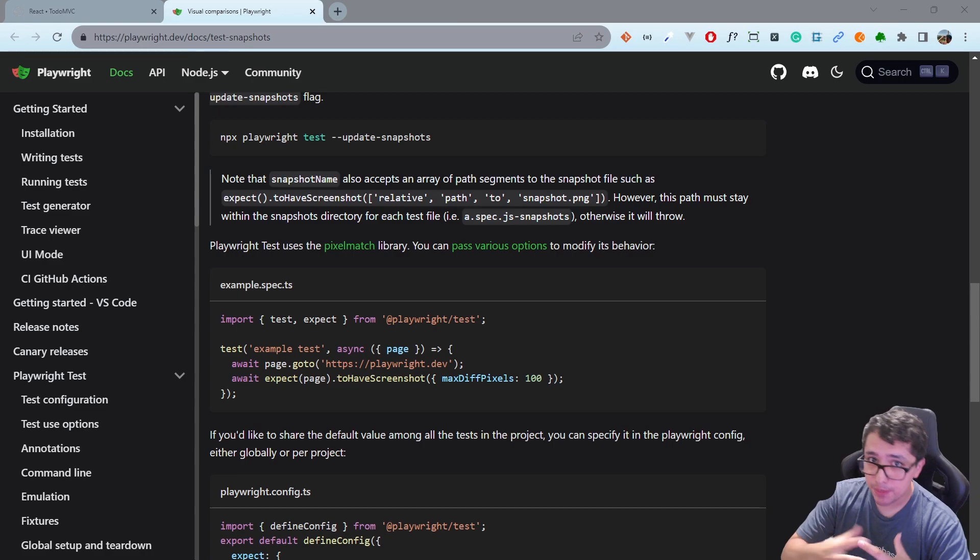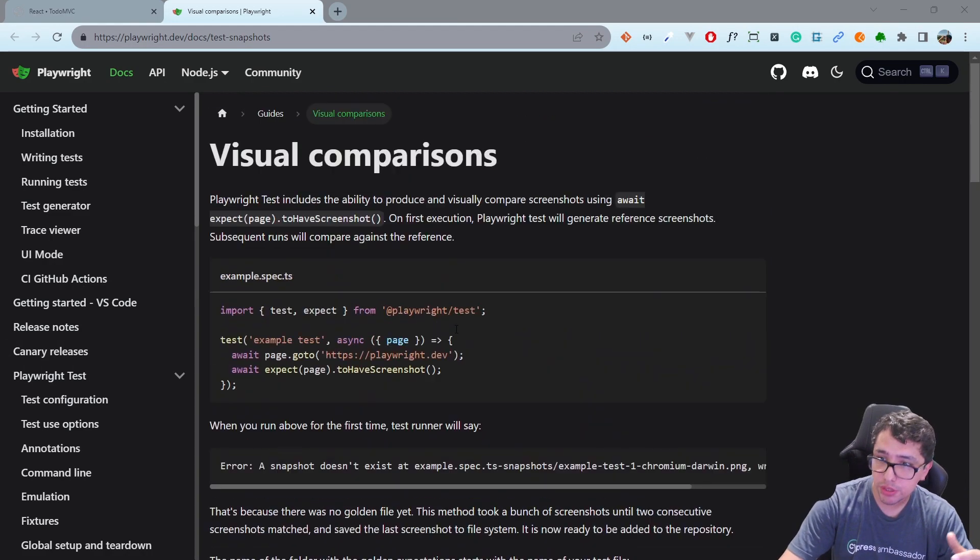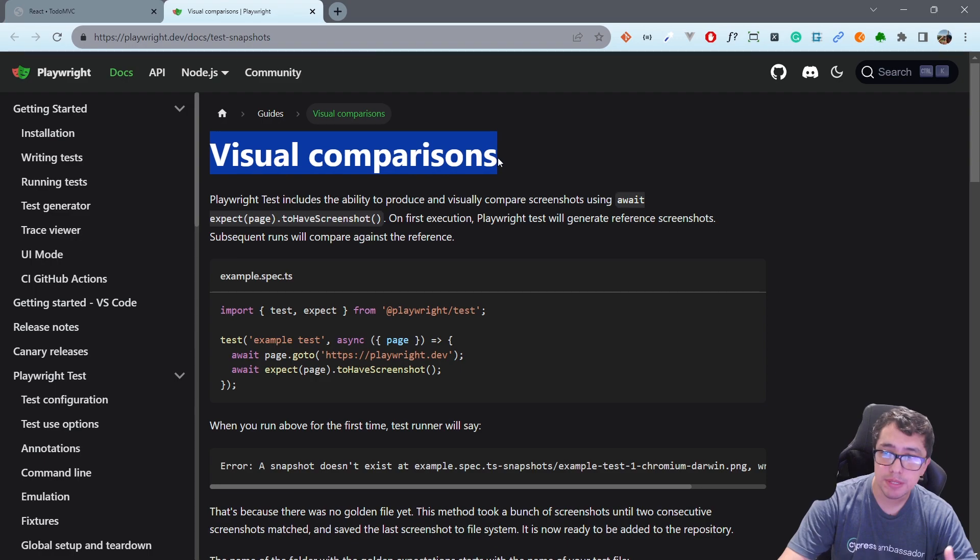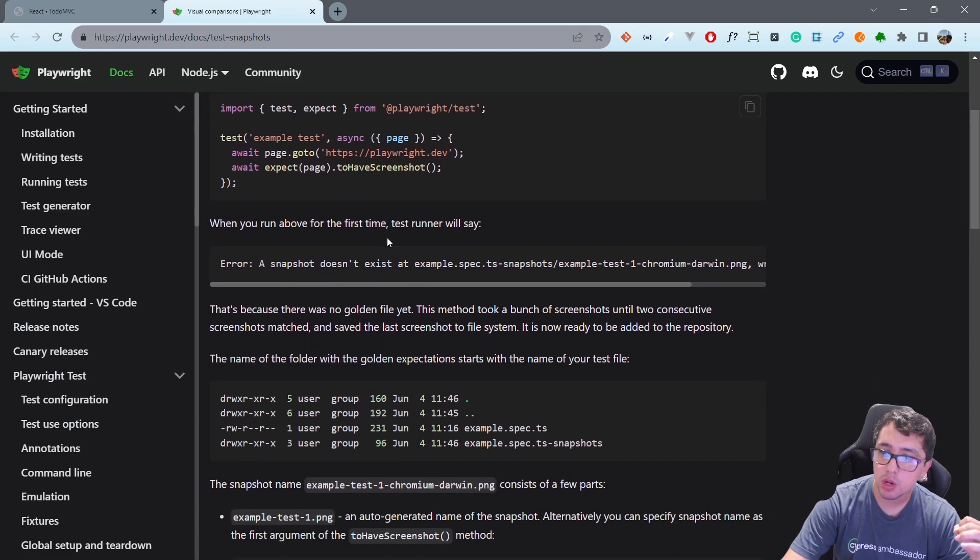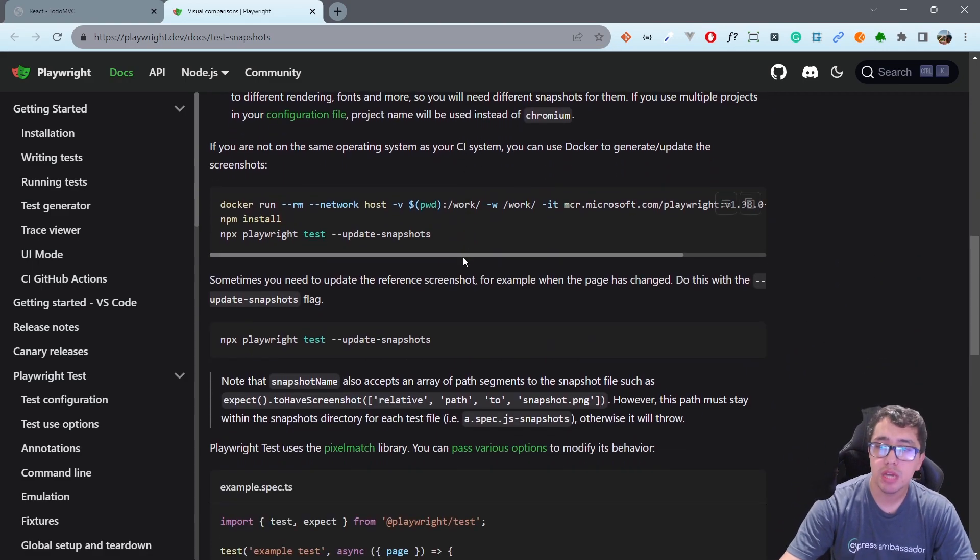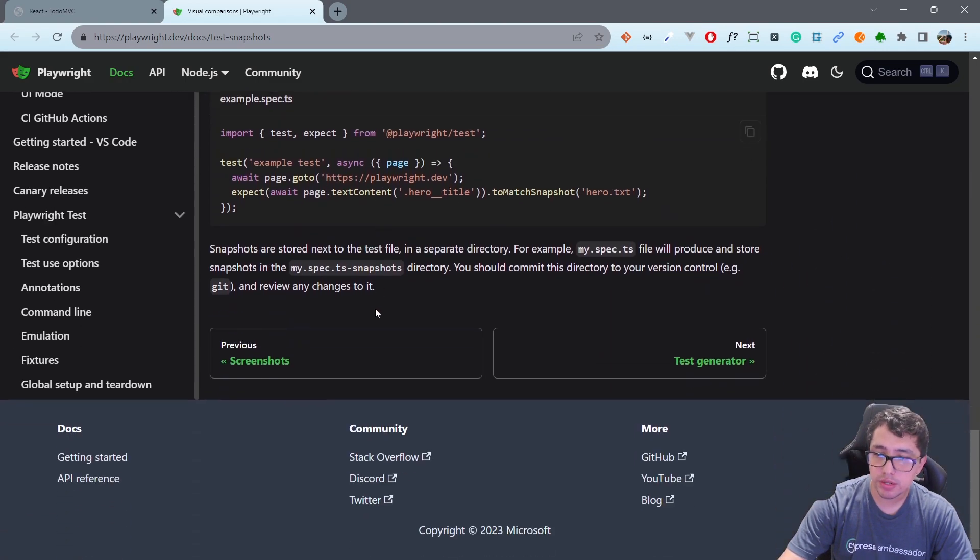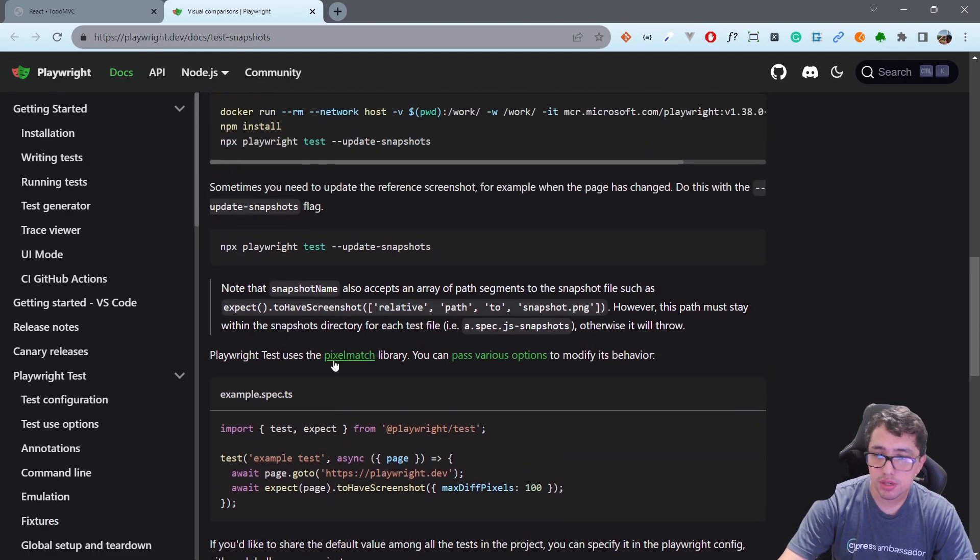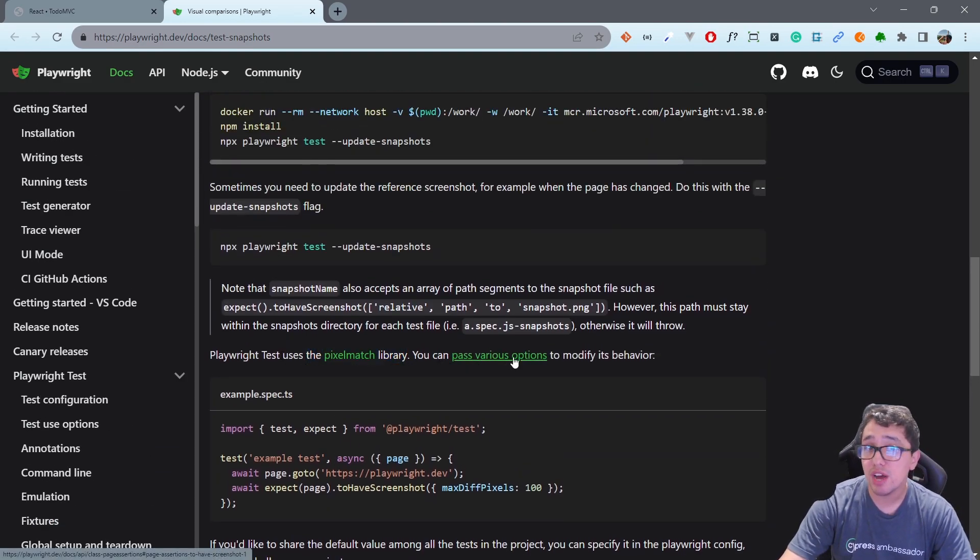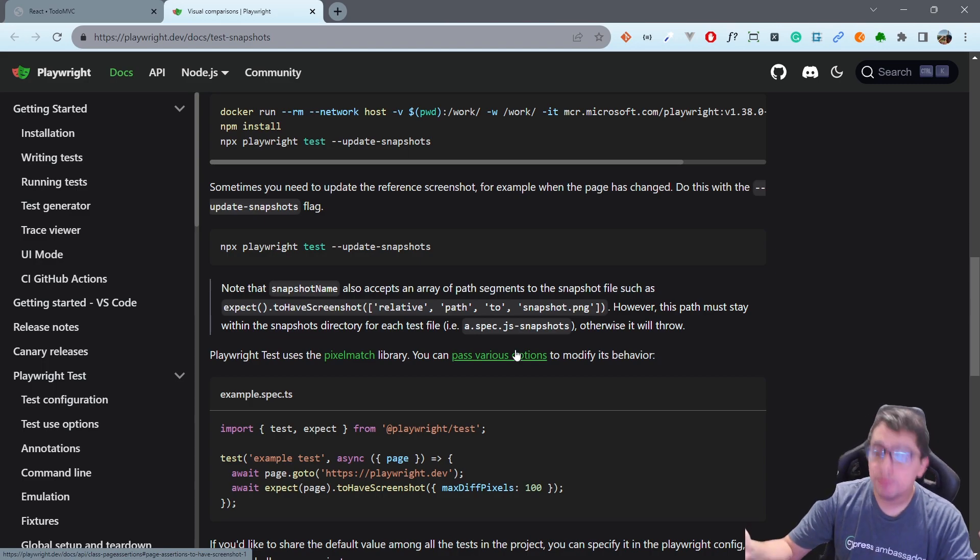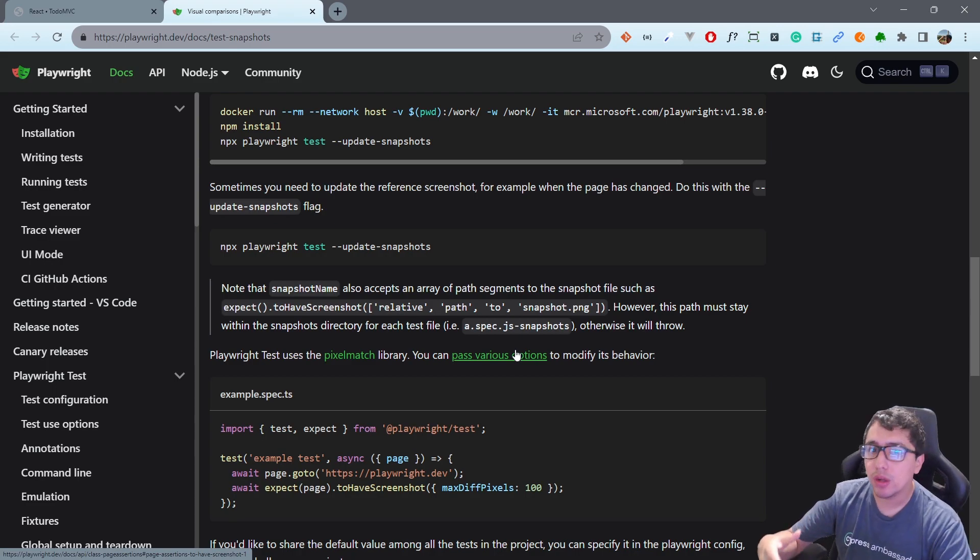Masters, the first advice I want to give you is that you can come to the official documentation for visual comparisons in Playwright. You can see all the options and configurations that you may use for your own tests. You can also see the library that they use, which in this case is PixelMatch, and all the options available for the different environments and configurations.